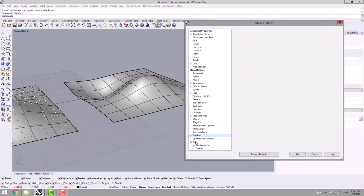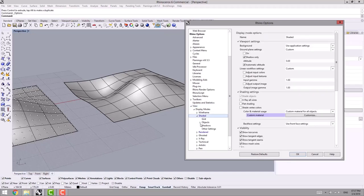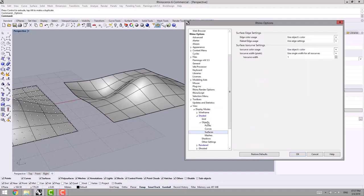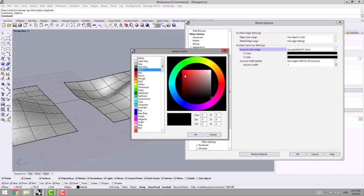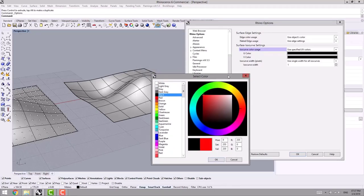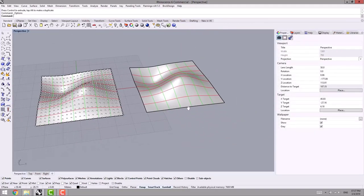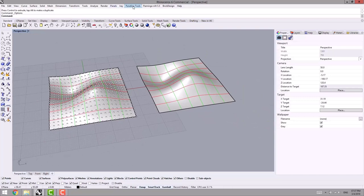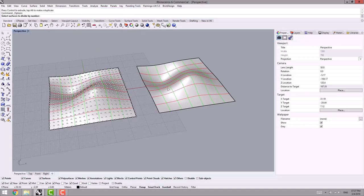Under UV, I go to Display Mode — Shaded Mode — and then Isocurve color usage. I go for the third option, and I choose the U direction to be red and the V direction to be green. Then I press OK and apply the previous command that we talked about.